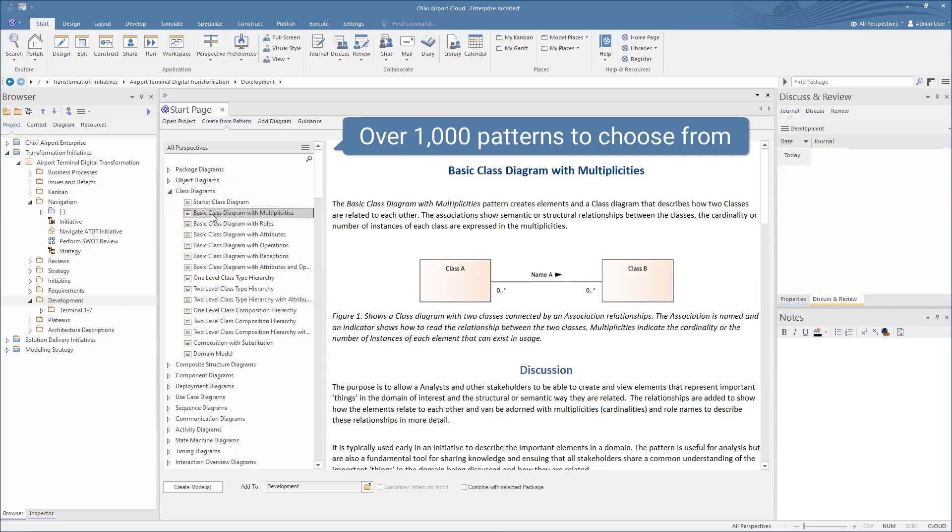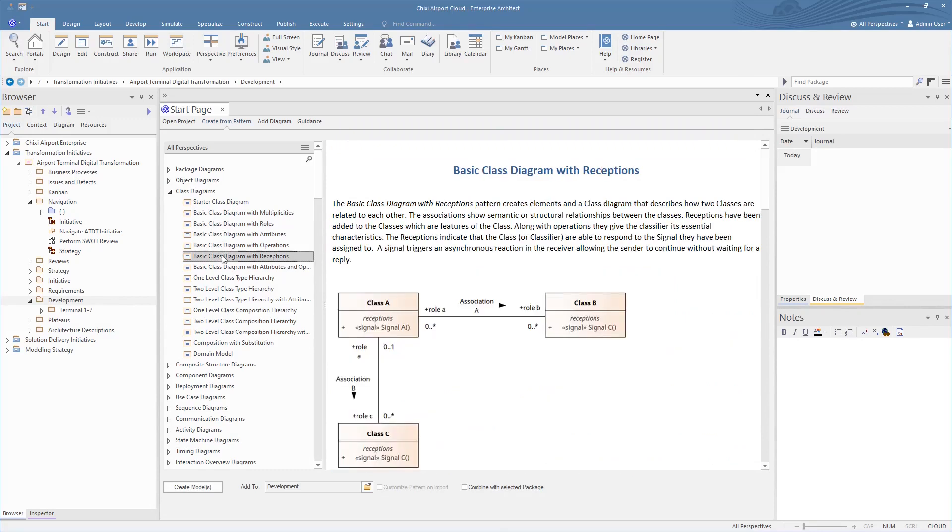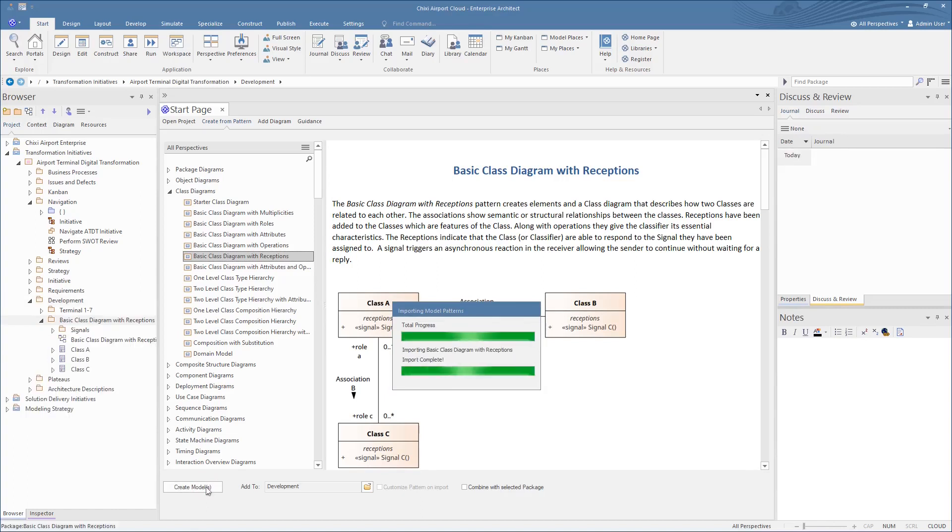Browse over 1,000 model templates with detailed previews, descriptions, and helpful links covering numerous modeling domains and languages. Generate the template to the browser to open and quickly get your projects off the ground.